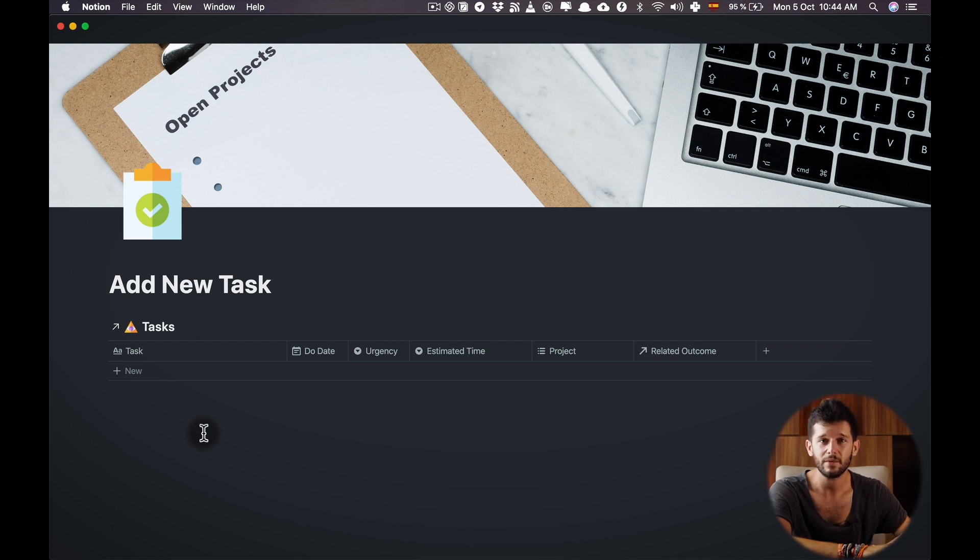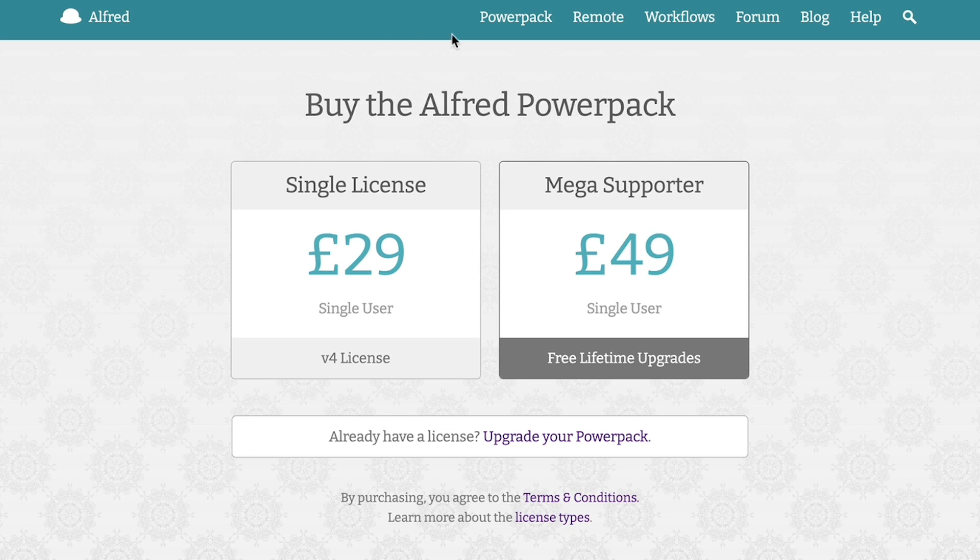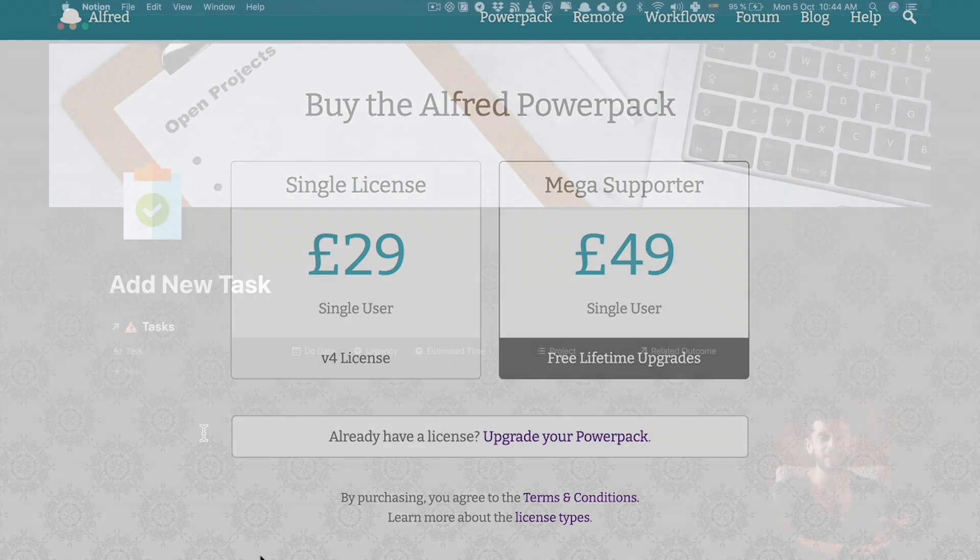Before we continue there is a disclaimer this app is not free but its price is very low $29 for a lifetime license. So I highly recommend using this app because it's saving me tons of time daily.